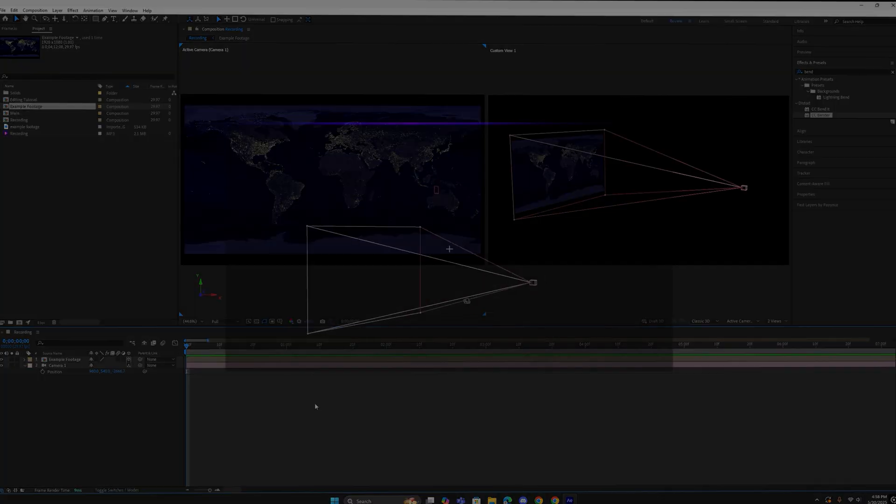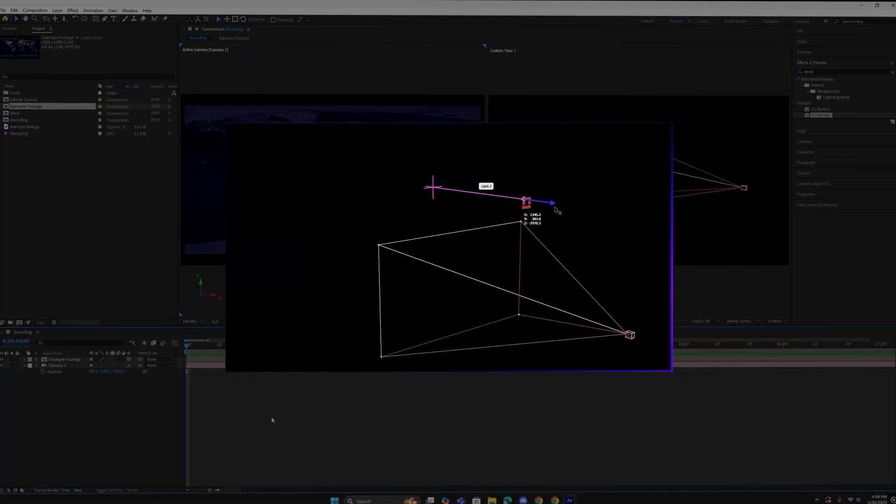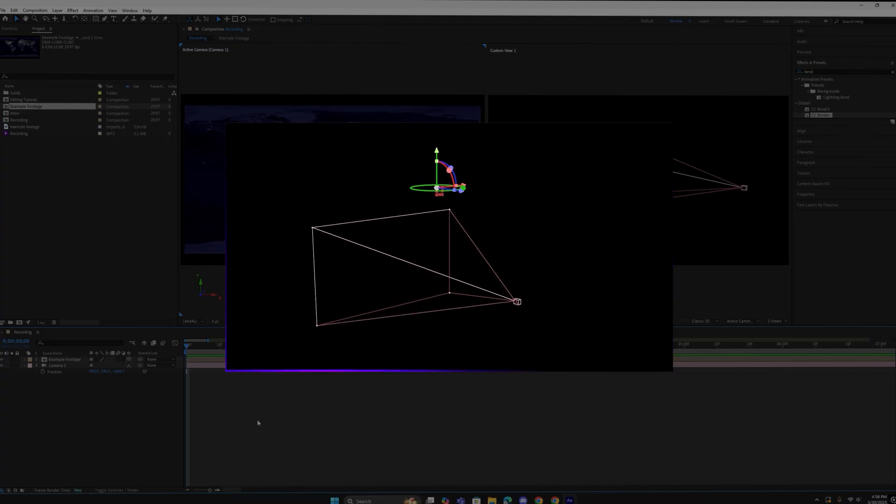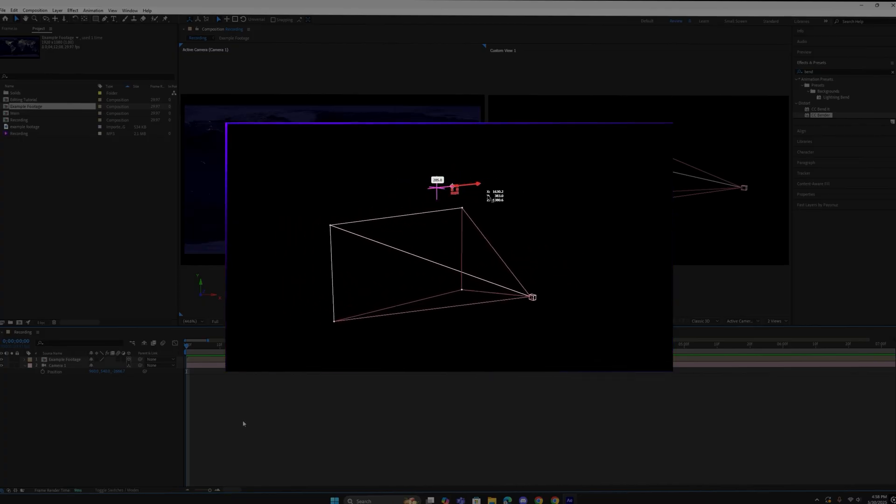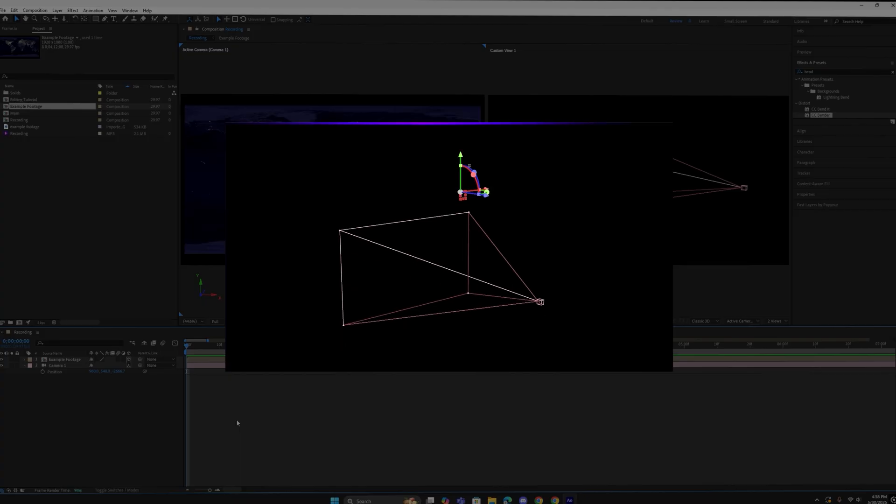A null object is simply a point in space that we can tether the camera to. Once the camera and null are linked, moving the null will move the camera.